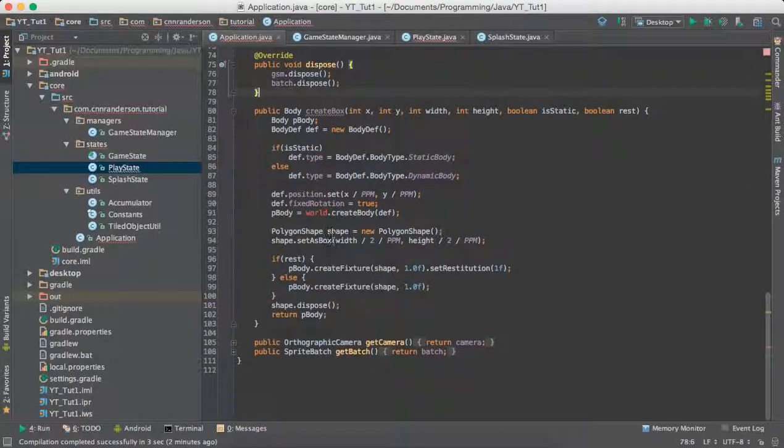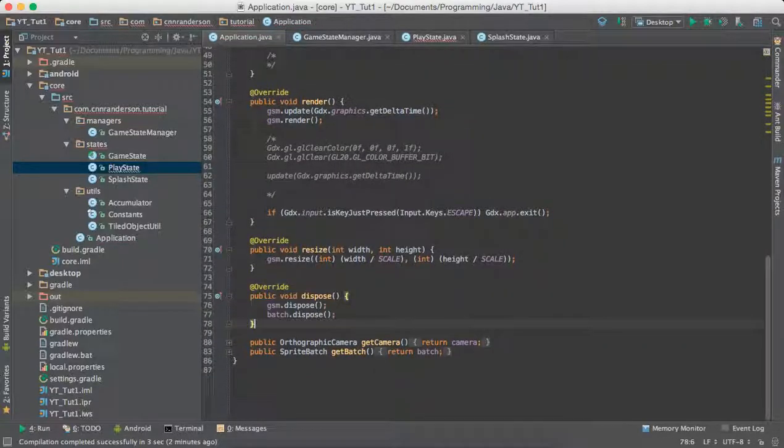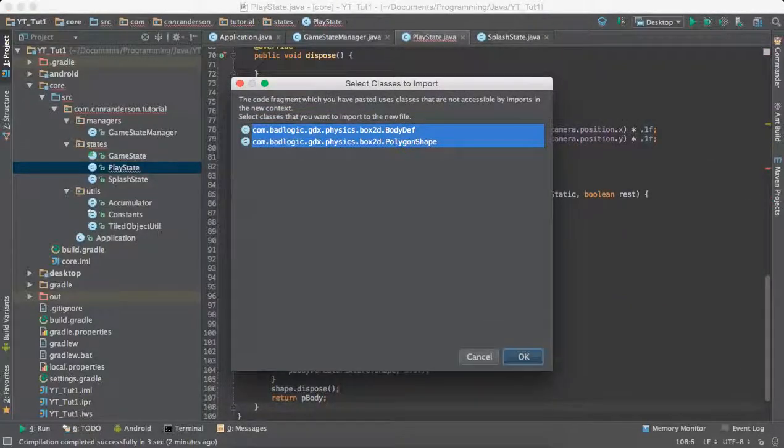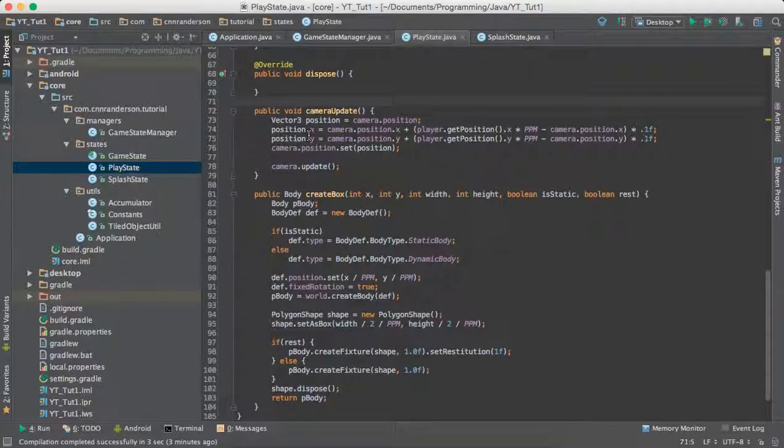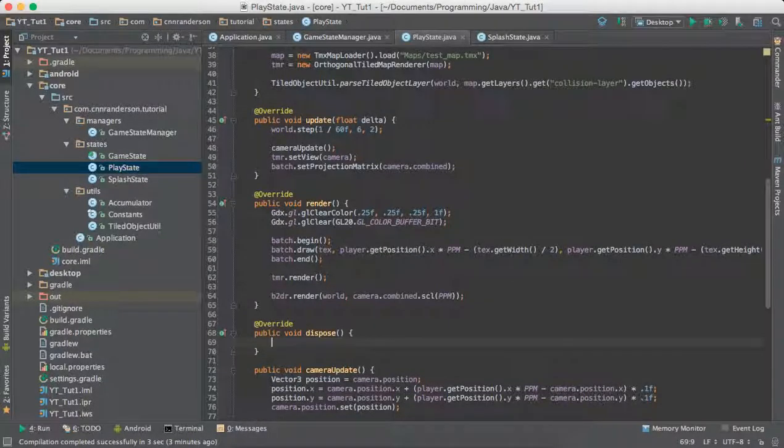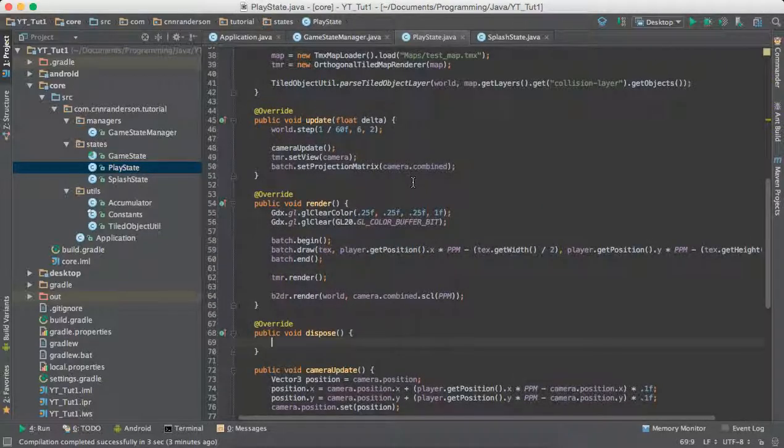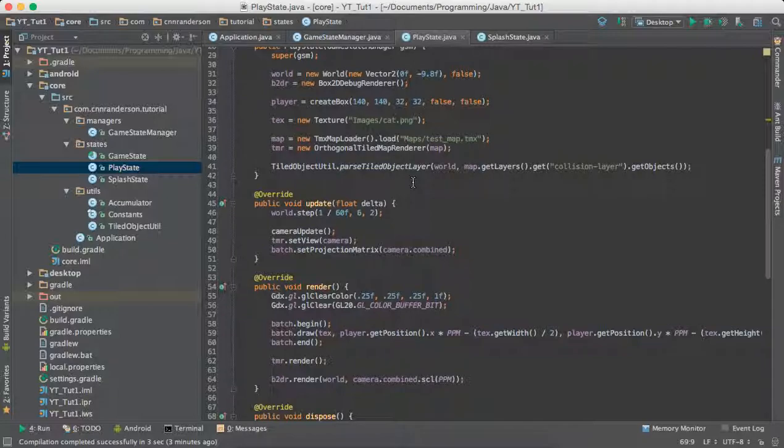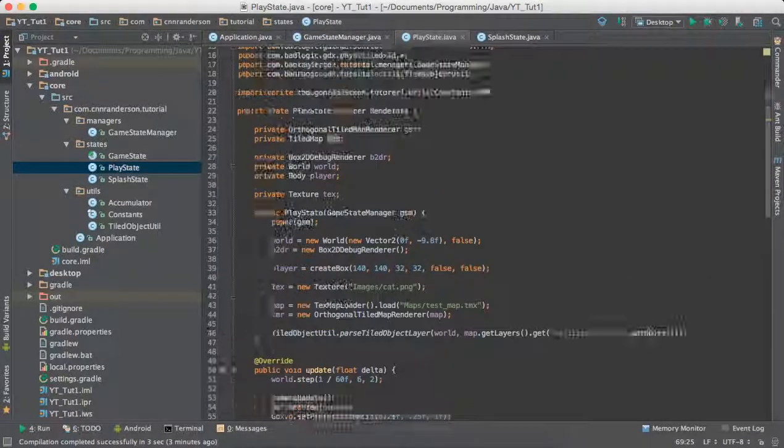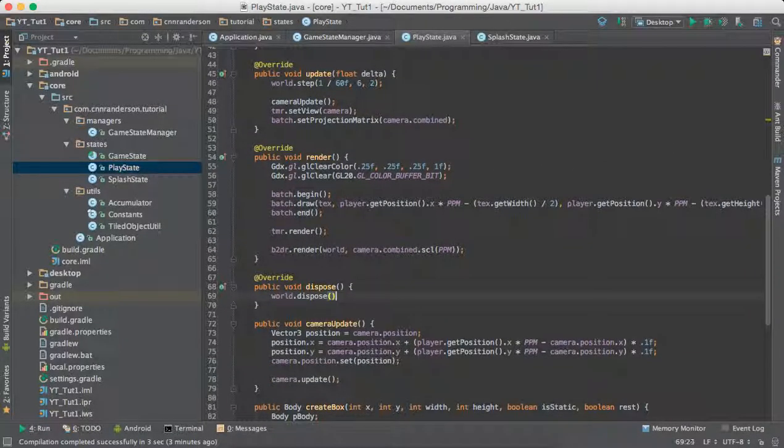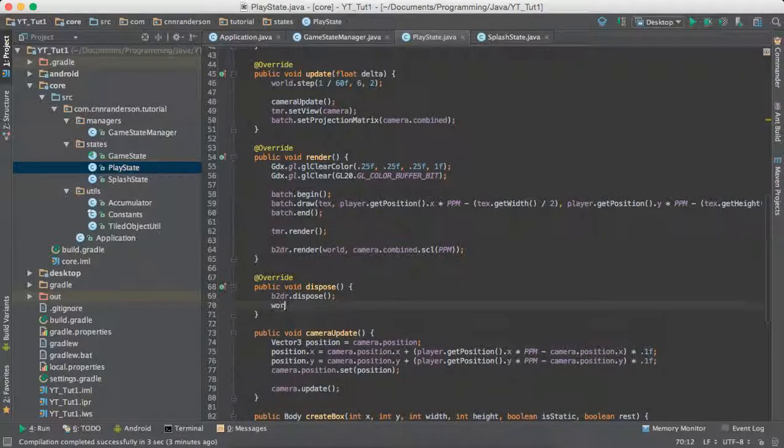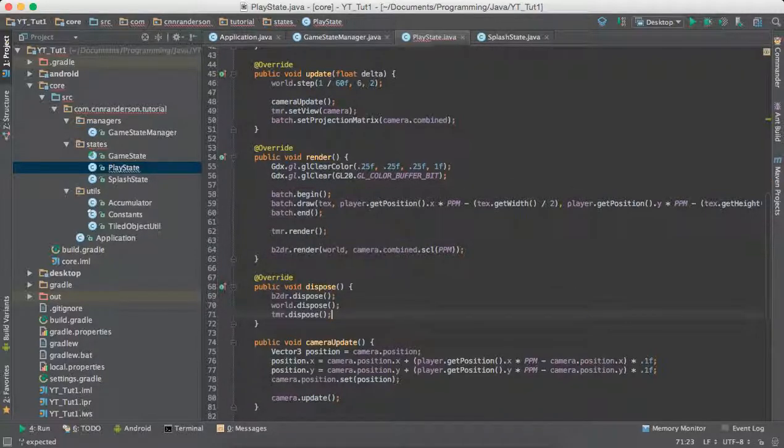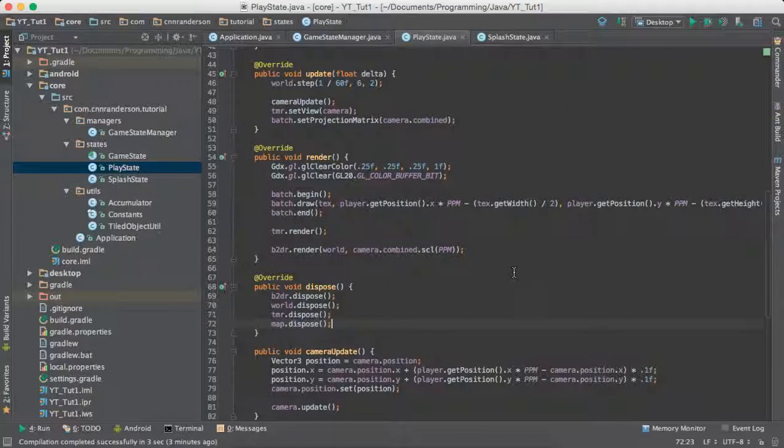What else? So resize, create box. So we need this method to create the body that we used. Okay. And just backspace those. And then we'll also want to do some disposing like we did before. It is delegated to the game state manager to dispose of all of its states. However, each state is where you need to specifically say what you're disposing of. So we need the world.dispose. That first, then this, then the tiled map render, dispose, and then the map, dispose.